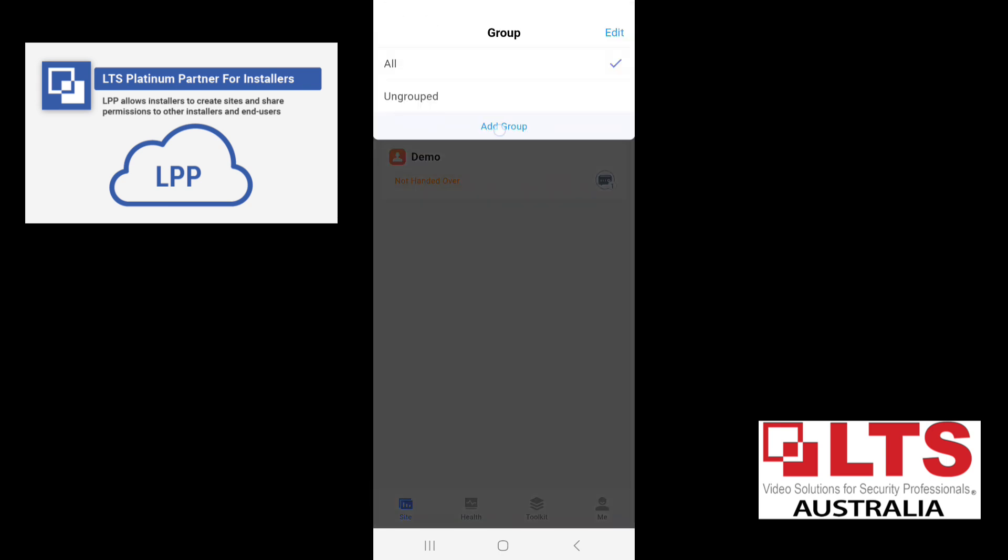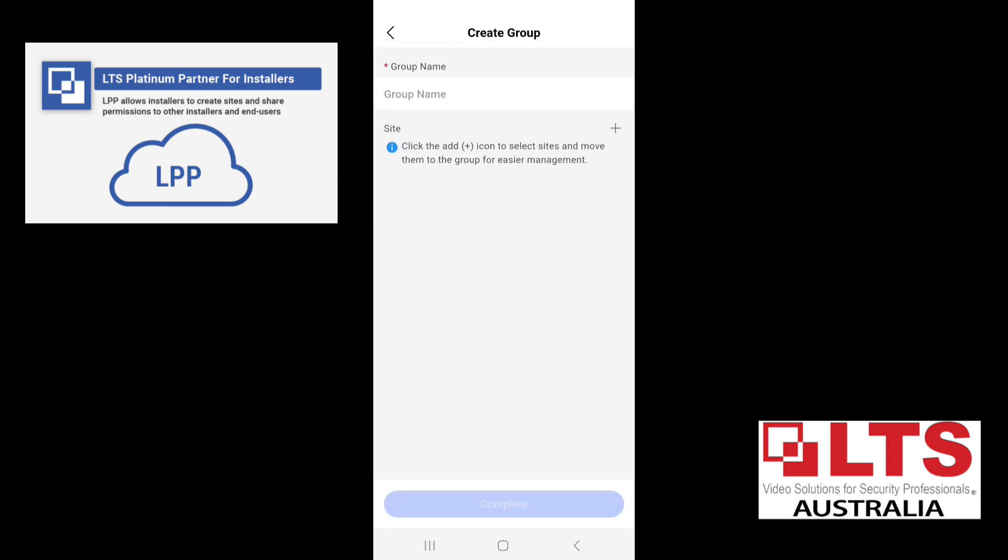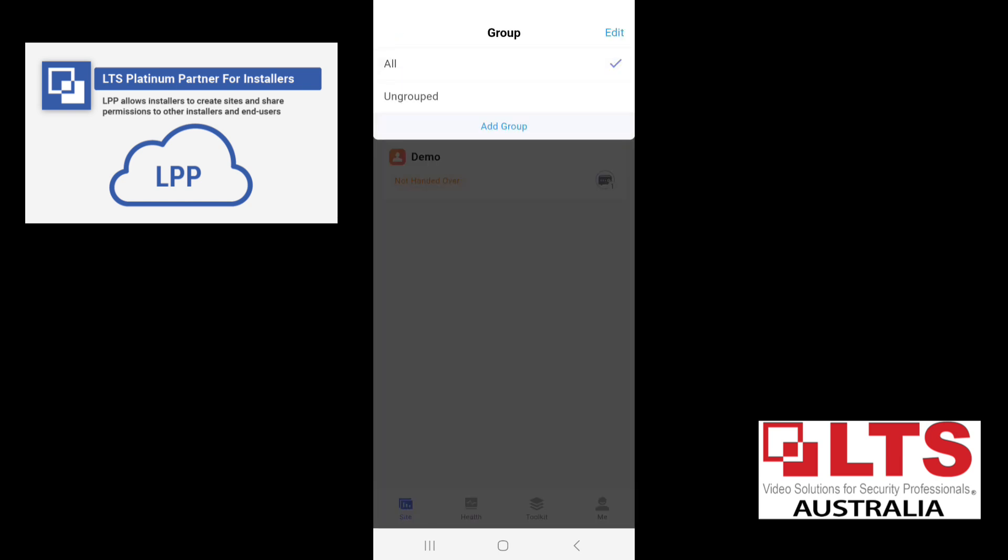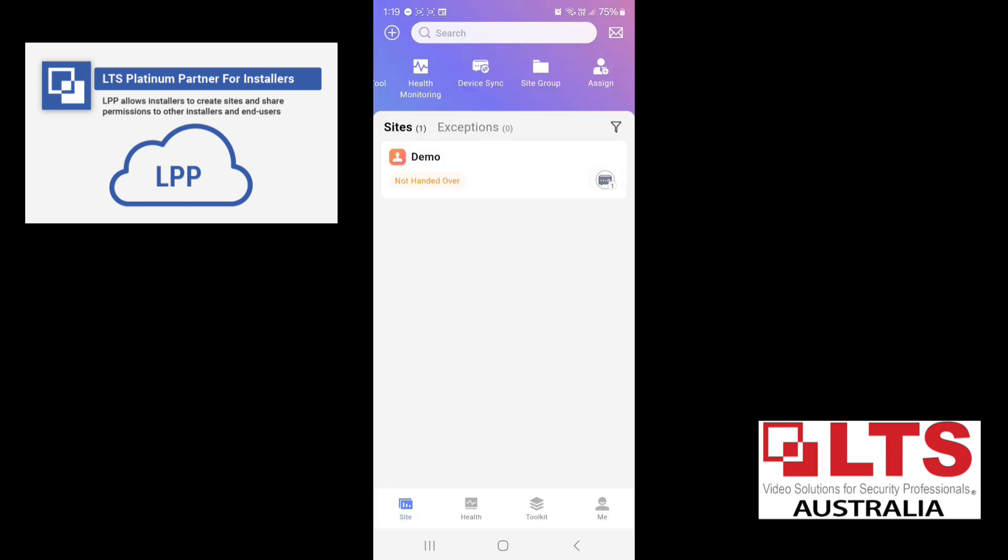So this is where you can create a group for your sites. So if you've got a lot of sites, you can individually create different groups and associate your sites to the groups. So you can find them easier. So that's a great little feature to know. Now down the bottom.